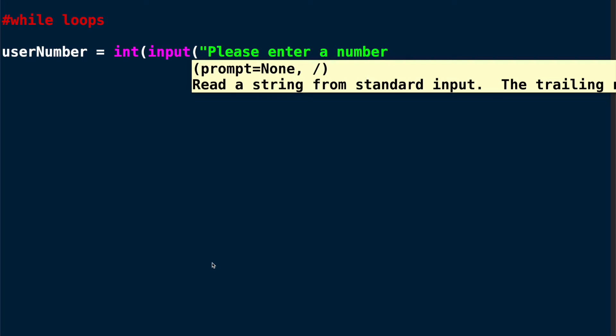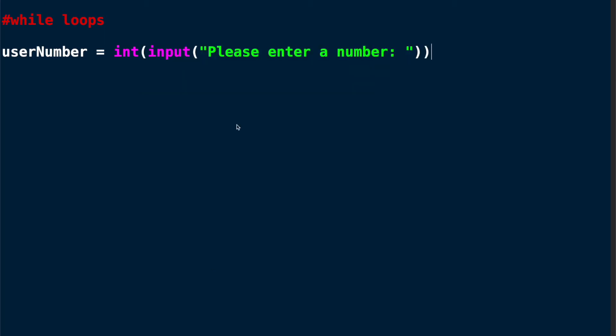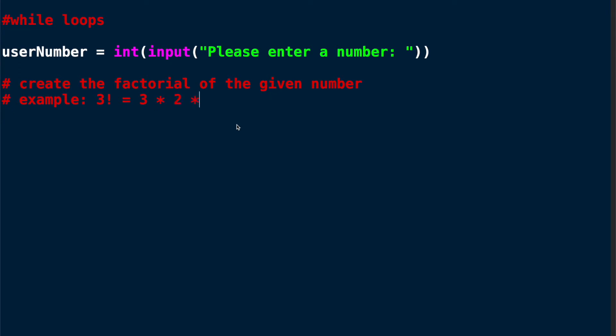We will let the user enter a number and then we will calculate the factorial of this number. If you don't know what the factorial is, here's a quick reminder. A factorial is essentially the product of an integer and all the integers below it down to 1. So for example if I have 3, I would calculate 3 multiplied by 2 multiplied by 1, giving me 6.